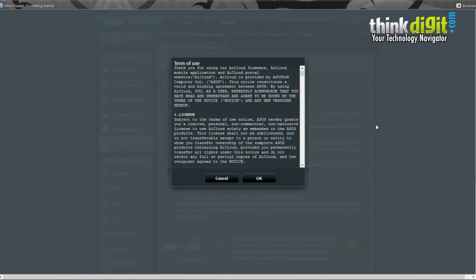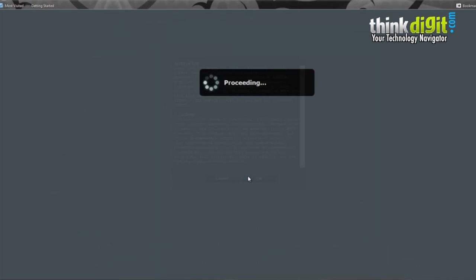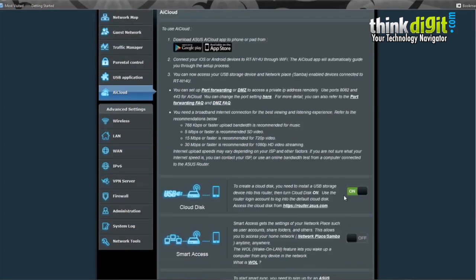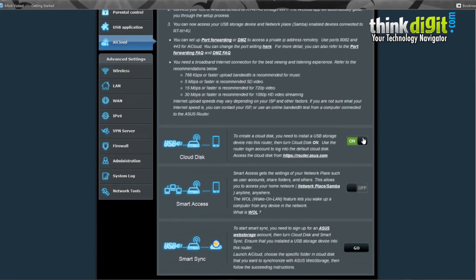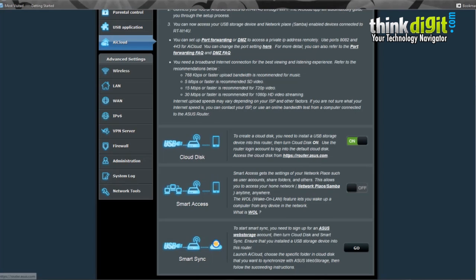Just slide the slider and you will see a Terms of Use Agreement. Click OK, it will proceed. The screen will load. Once that is done, it will be on. In order to access that we will need to go to the link router.asus.com.